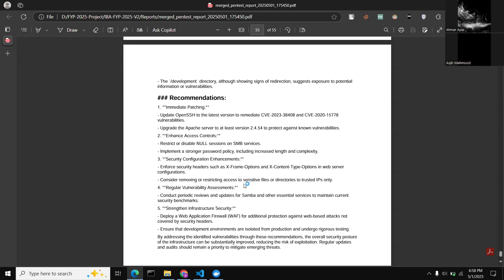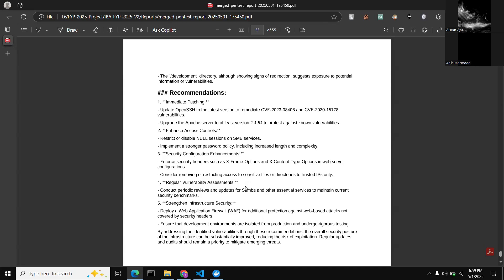This demonstrates how LLM Auto Pen Tester automates the entire pen testing process with no human intervention — the only human input was providing the IP address. After that, the system ran autonomously, with the RAG-based LLM communicating with the Docker container running Kali Linux to complete the whole process by itself.